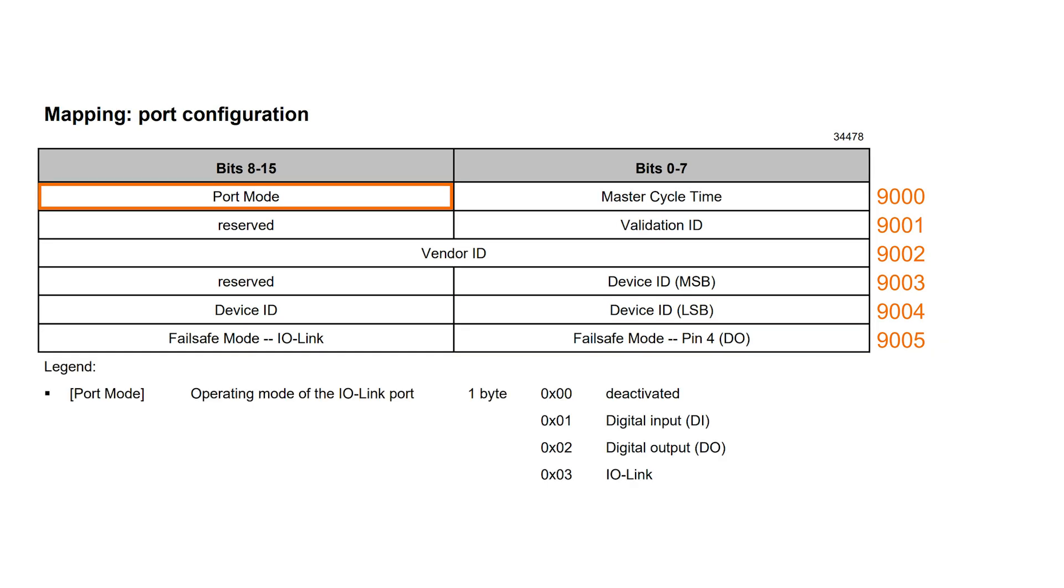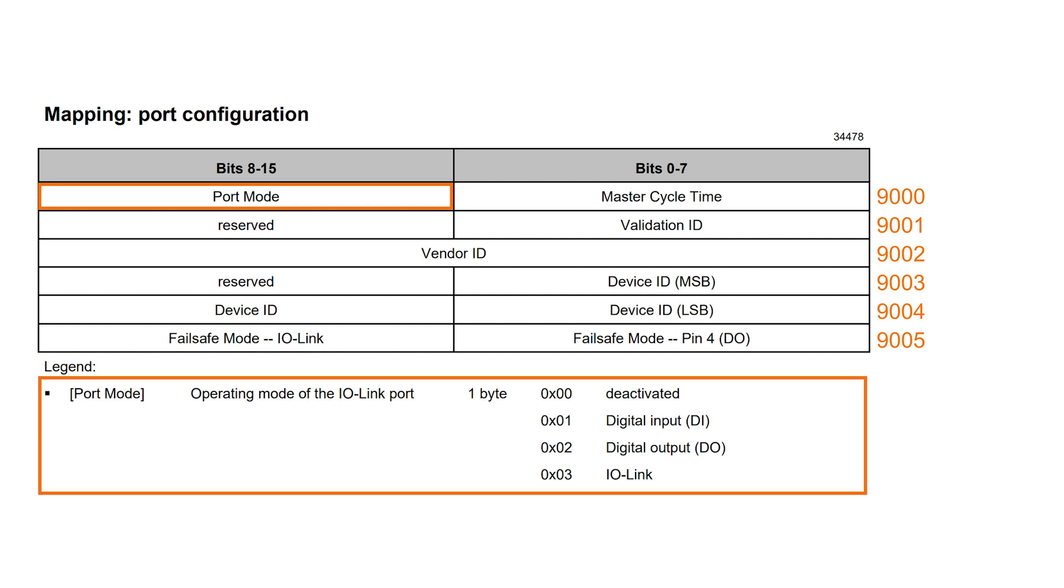We start with the setting of the port mode. For this, we look at the legend under the mapping table for the port configuration in the device manual. The port can be deactivated, used as digital input or output, or even set to IO-Link functionality. To use port 1 as IO-Link port, we have to write the value 3 to the referring register address.